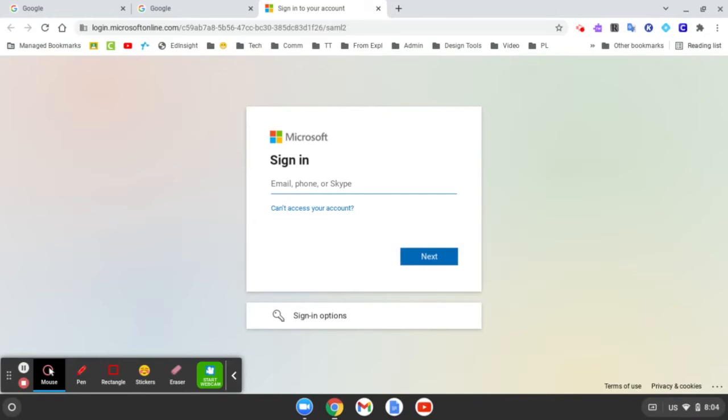Next, you'll need to sign into Microsoft using, again, your Fleetwood login information. Remember, for students, your email ends with at student.fleetwoodasd.org. After you have your email address in here, which is also your username, you want to click Next.